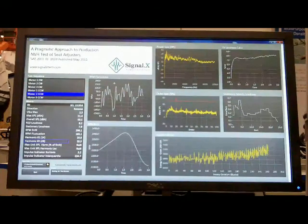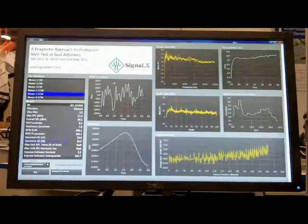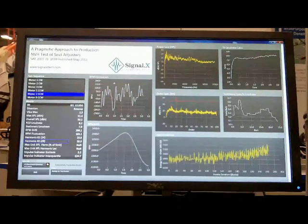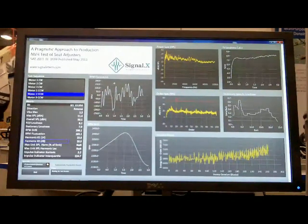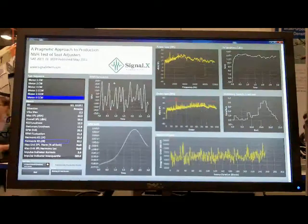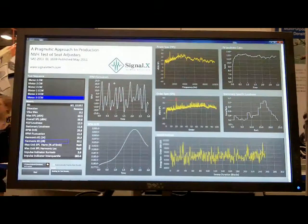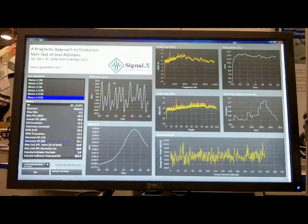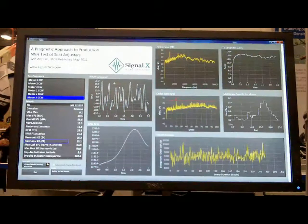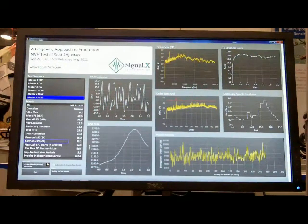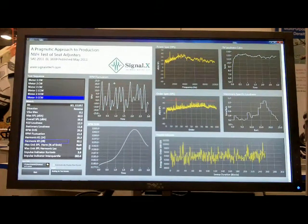We're seeing waveform segments that illustrate things like power spectra, order cuts, impulse indicators, and speed, and then metrics that are derived from those waveforms that will ultimately pass and fail the part.